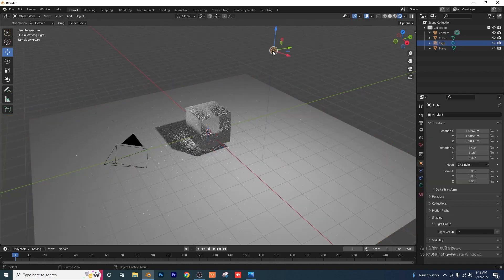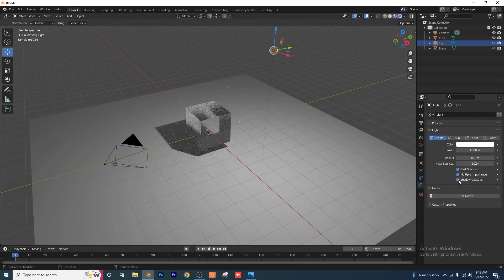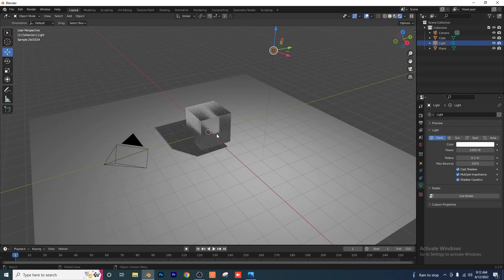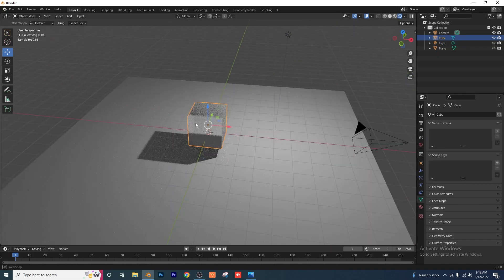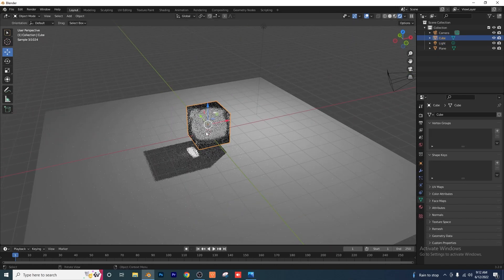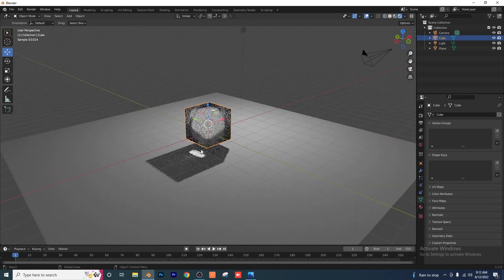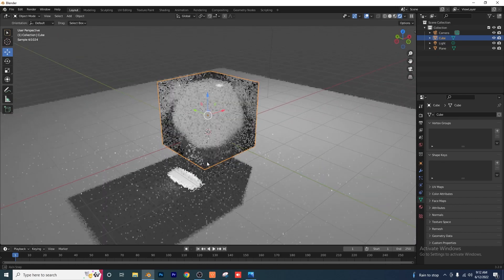And then last step is click on our light, go to our light settings here, and then there's a little tab called Shadow Caustics. You want to go ahead and select that. Now you probably noticed not much has happened yet and we're just going to go ahead and shade this smooth. And you'll notice now we have caustics.